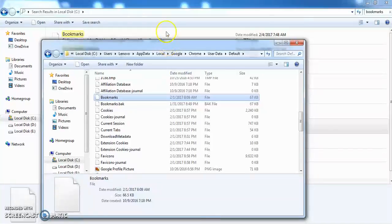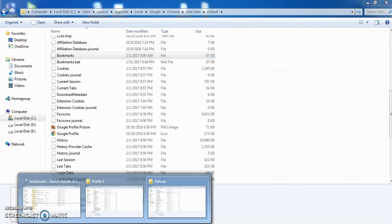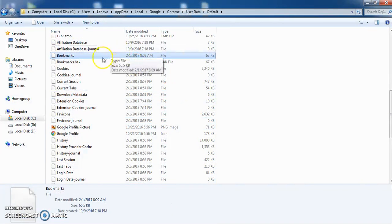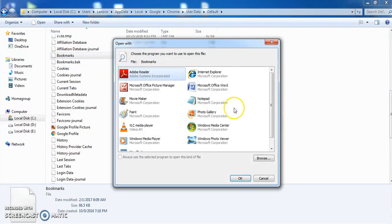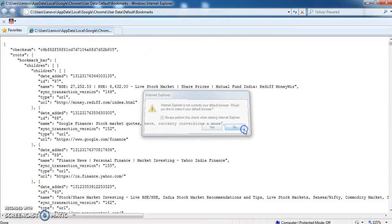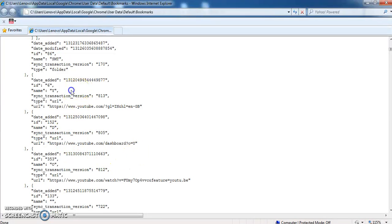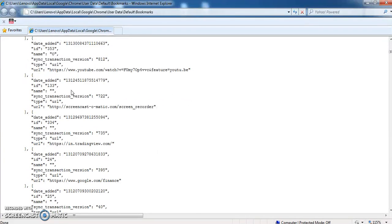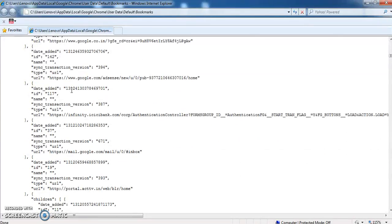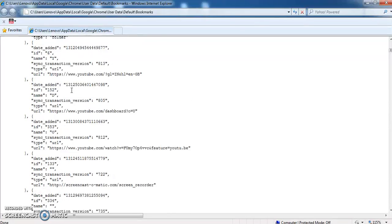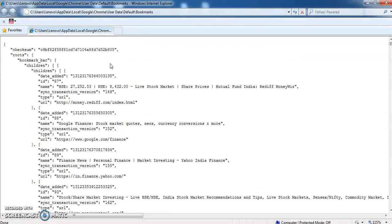What we have to do: if you go and open this one directly, you cannot open it. But using Internet Explorer you can open it. Let me go ahead and open this one. You can see over here - I use Money, Rediff.com, Google Finance, Yahoo Finance, and some other websites. You guys can see here all my bookmarks are available over here. Most people suggest we have to copy these bookmarks and paste them. This is one method - at last, if you are not able to recover all your bookmarks, this is the last method.